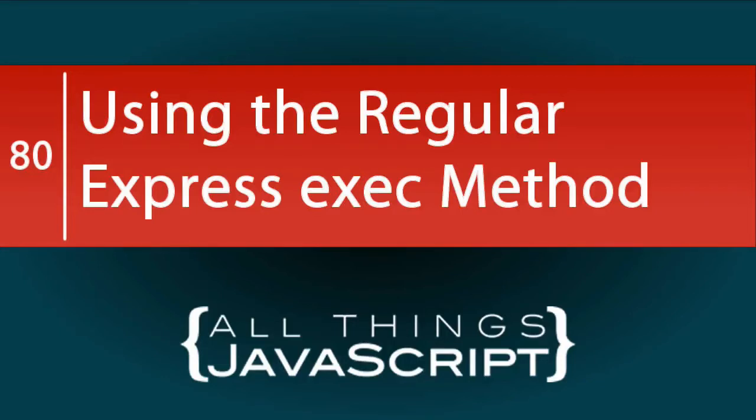Many times an efficient way of working with string data is to convert that string to an array. This is commonly done with the split method. And I will include a link to a tutorial I've done on that method.